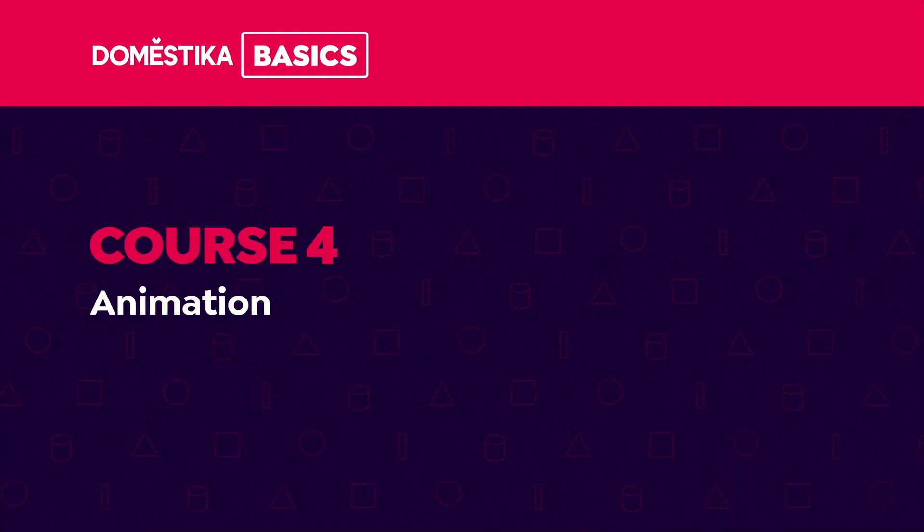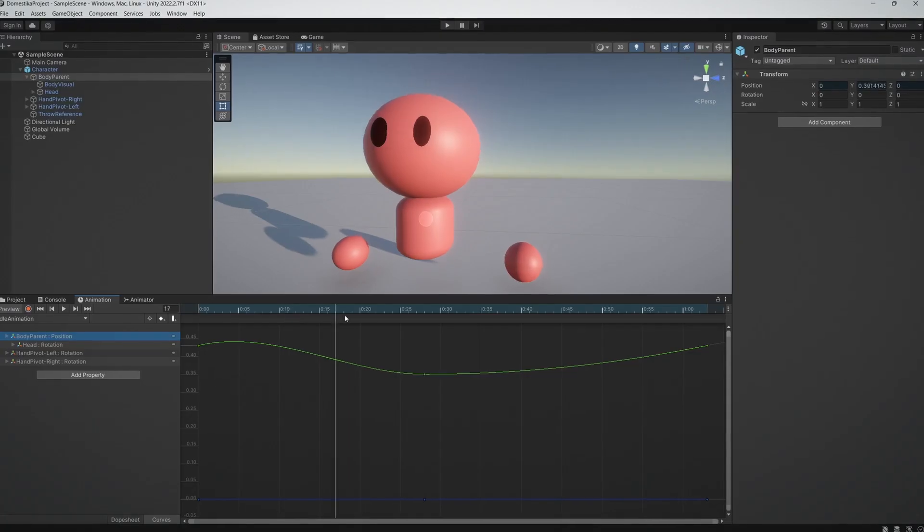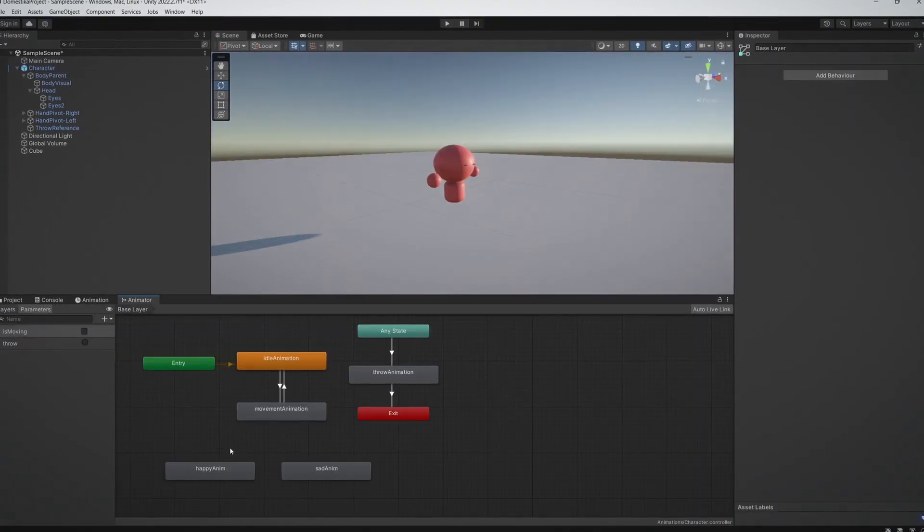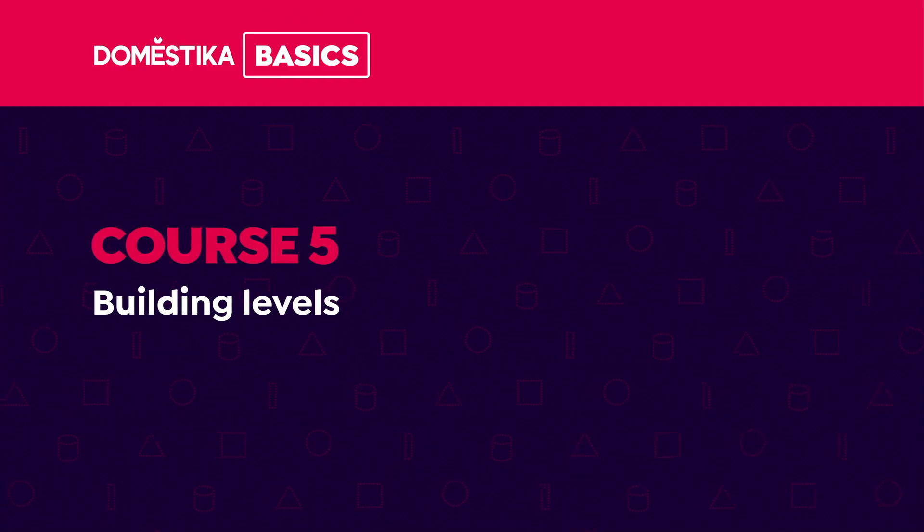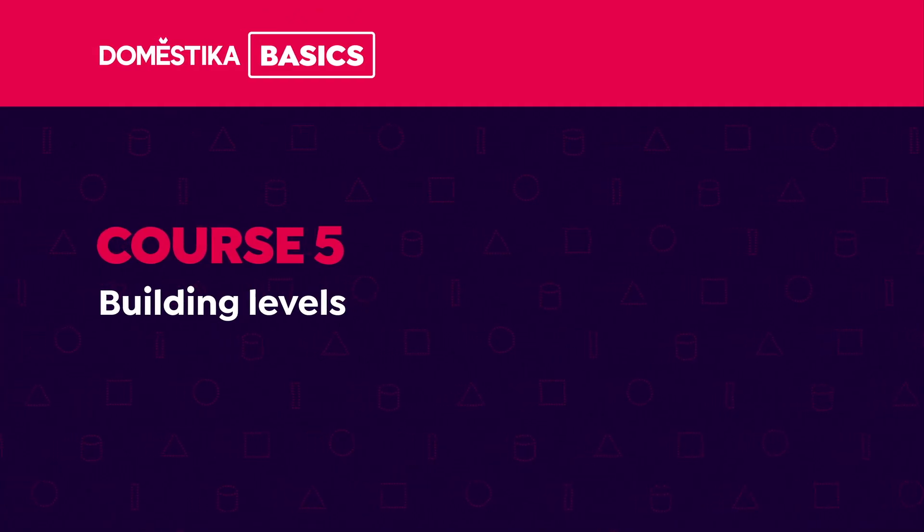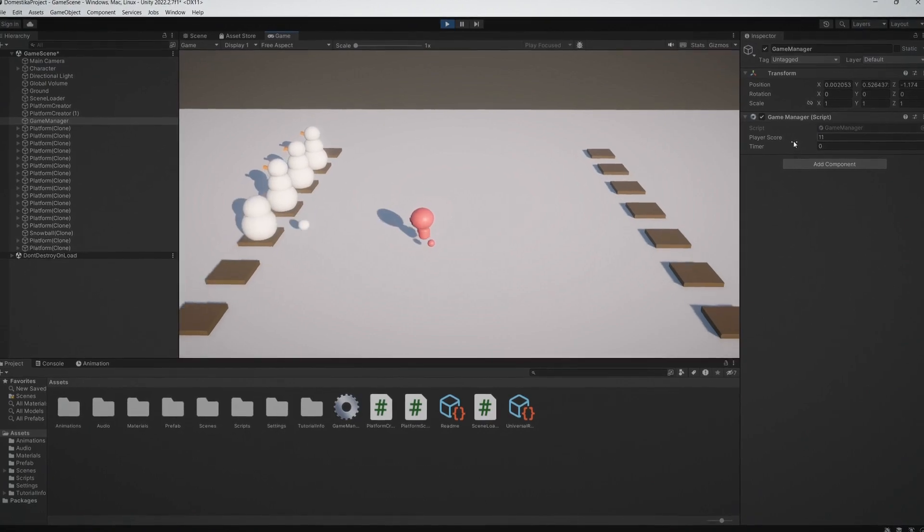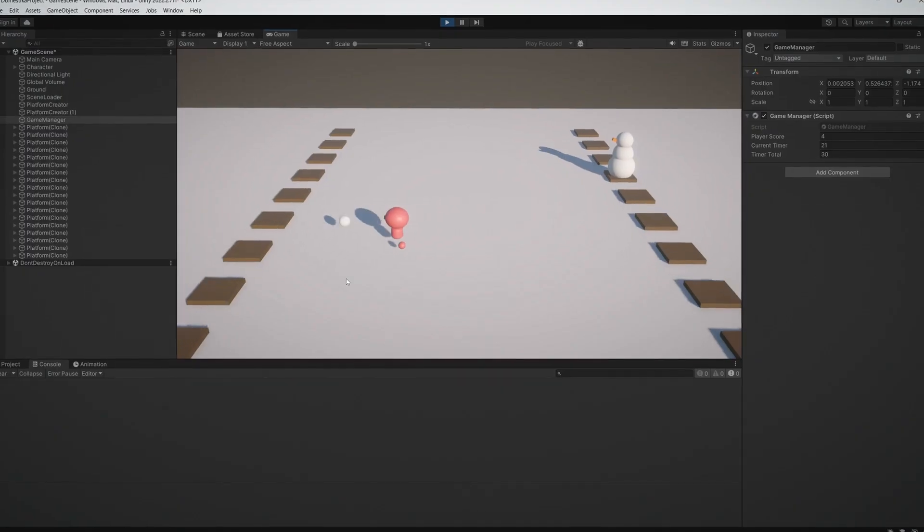In course four, we'll learn how to create animation clips and how to transition between them. Then, we will build levels to develop our scenes in course five.